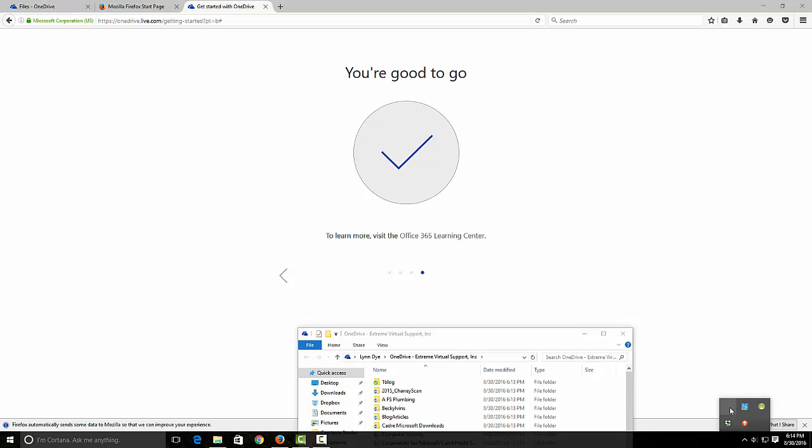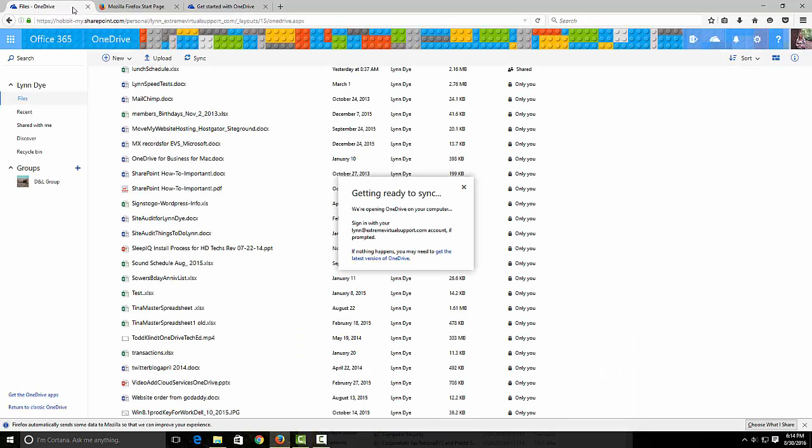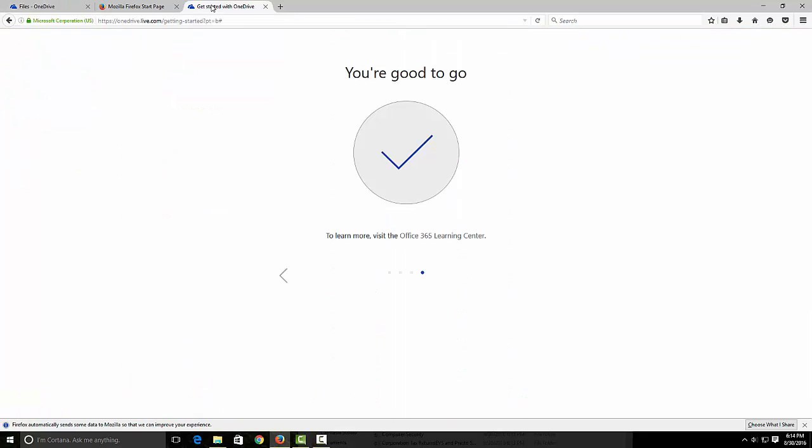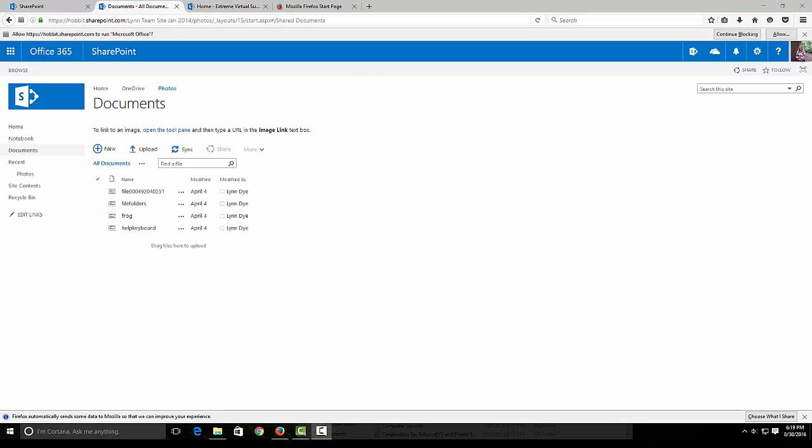My OneDrive cloud is not there yet but things are still syncing. So if you have a new Office 365 account, that is what you can do to get started with your OneDrive.